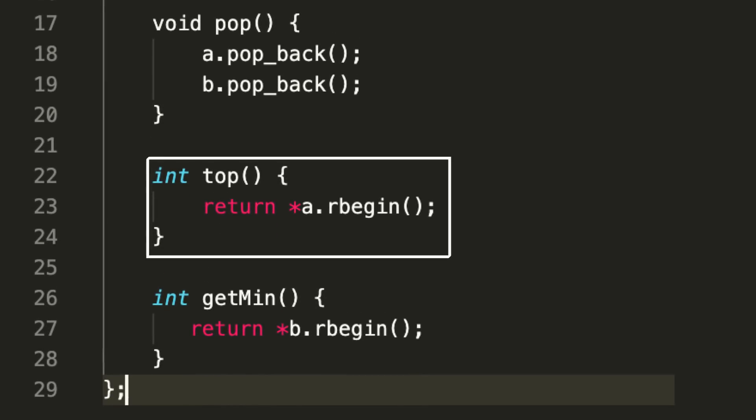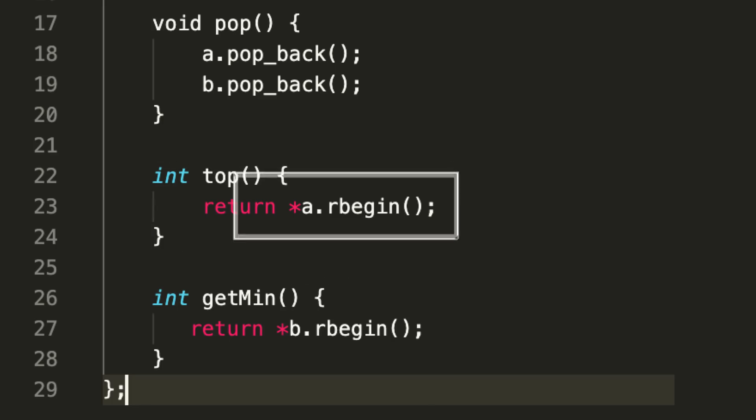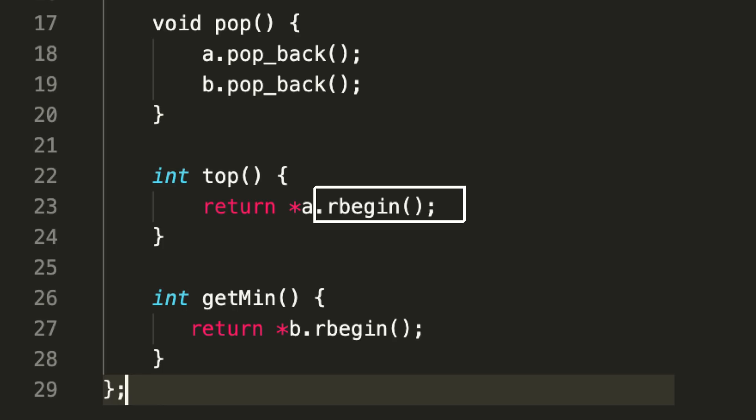It's quite straightforward—this rbegin in C++ is giving me the last number, and that's what I'm returning back. This is also O(1) time. As you can see, all the operations we have implemented so far are O(1) time—we are not doing any for loops, we are not doing any shuffling.